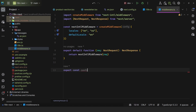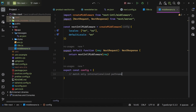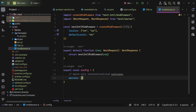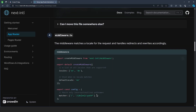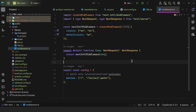We also export const config and say to match only internationalized routes or pathnames, using a matcher. It's pretty much the same one shown in the documentation, so we copy and paste that line. In this case it will be either Spanish or English. Now we can save this middleware and move on to the fifth step.